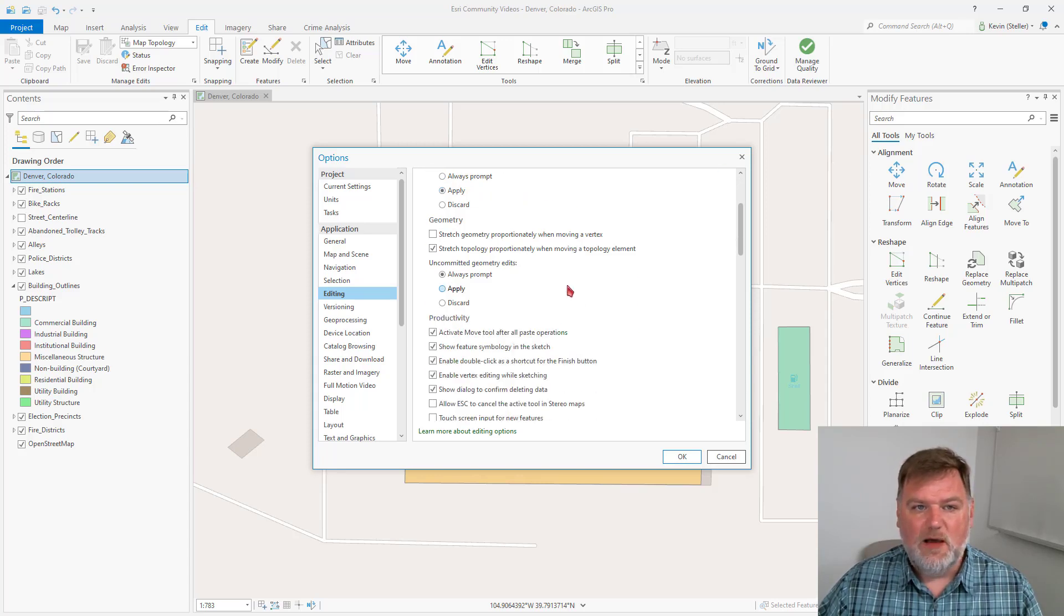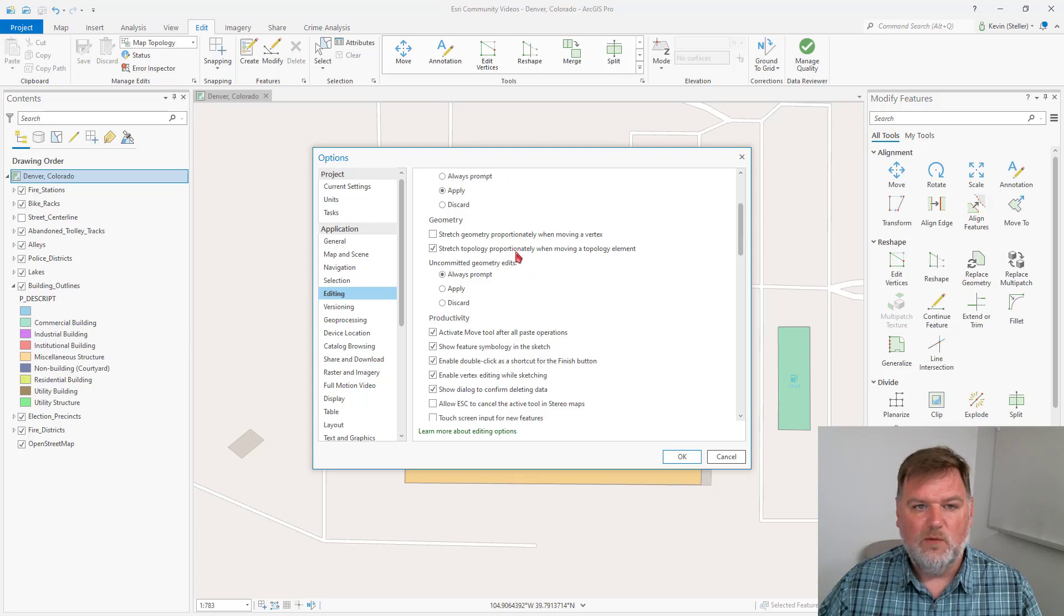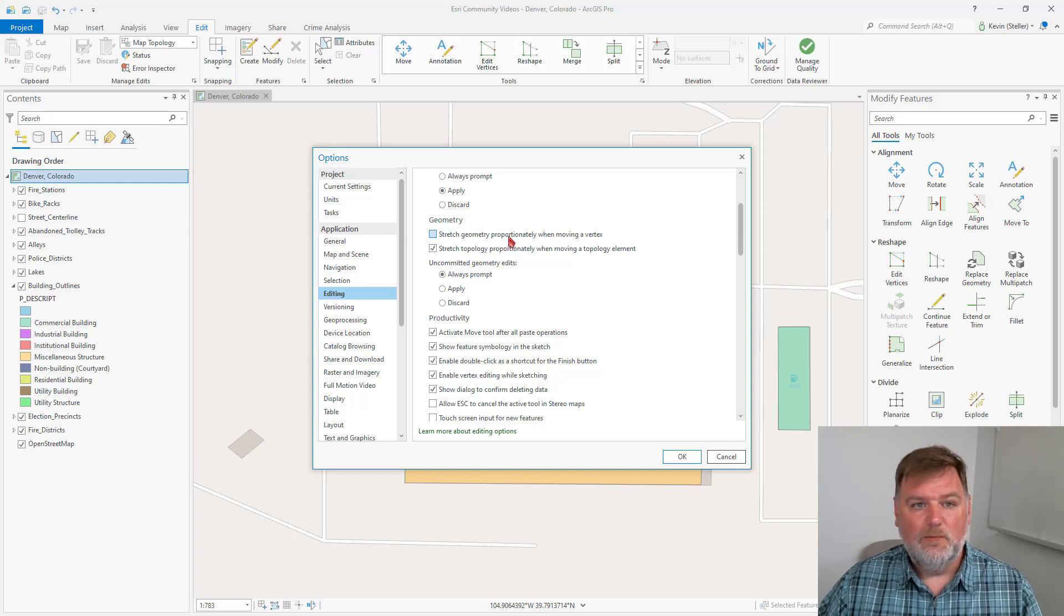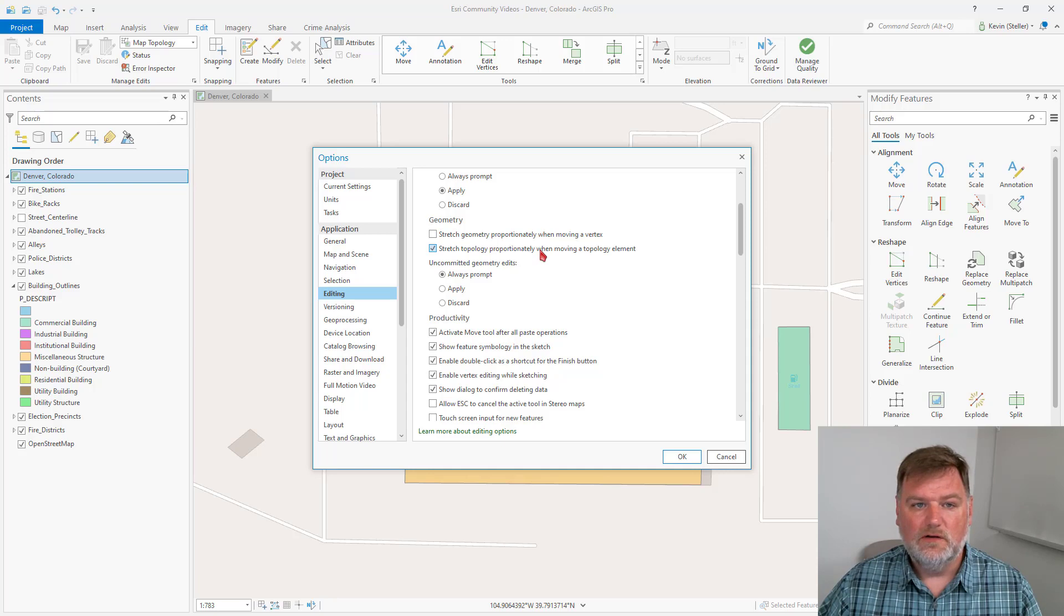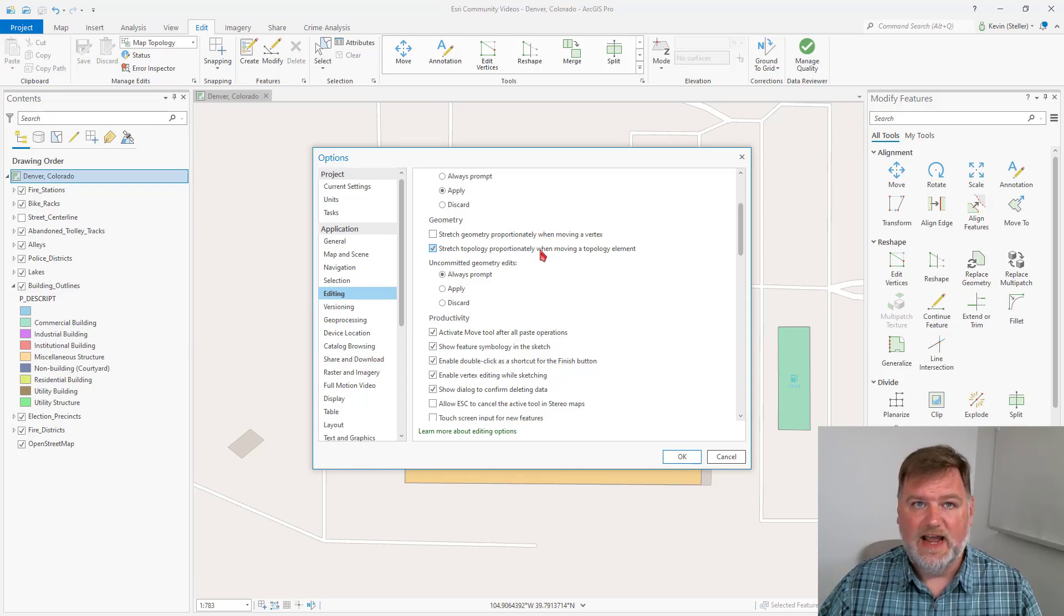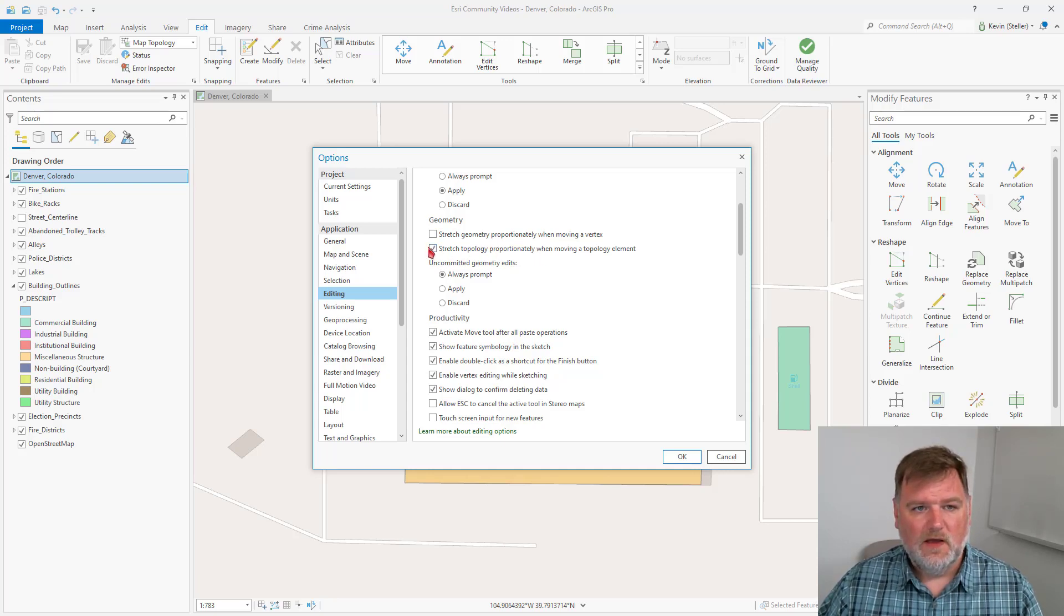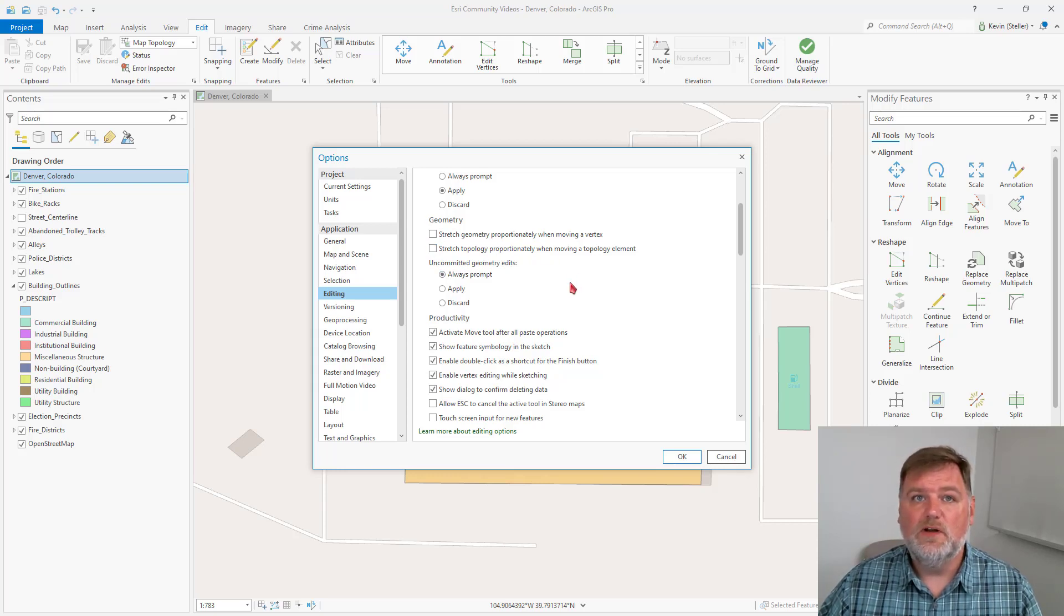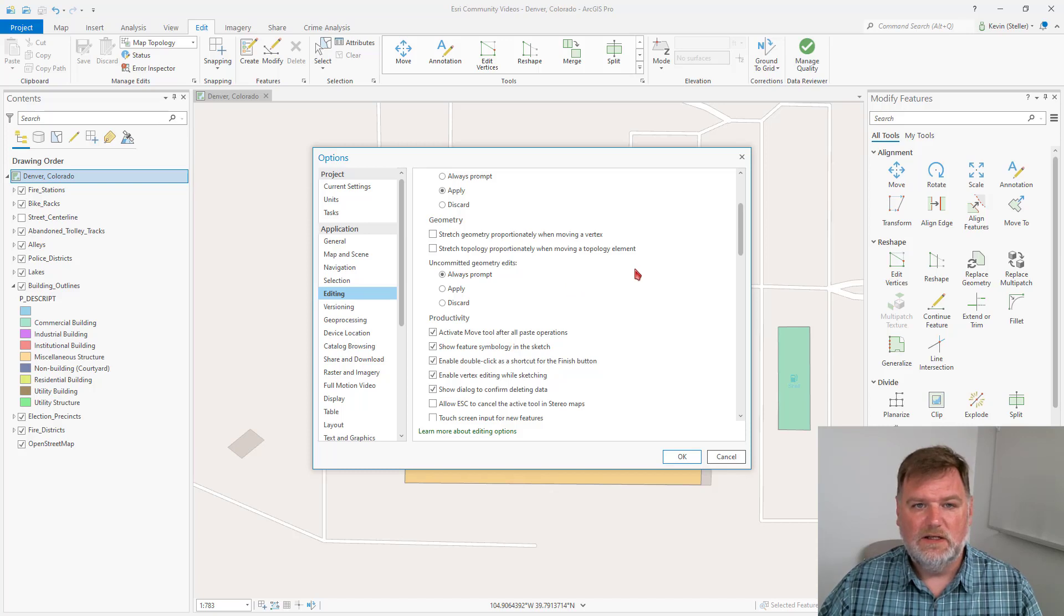In the Geometry group, we can change whether or not our sketches change proportionately when we move a vertex, both for regular sketches and for topology when we have topology active. I will typically turn this off because I just want to change my vertices. I don't want other ones to move along with it.